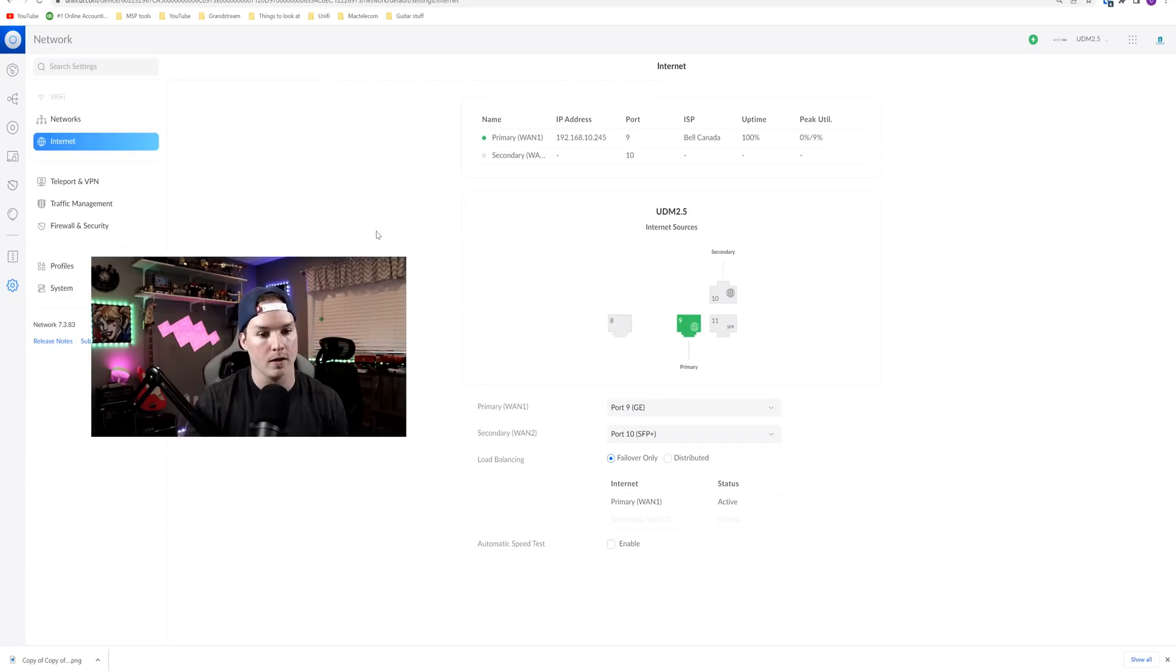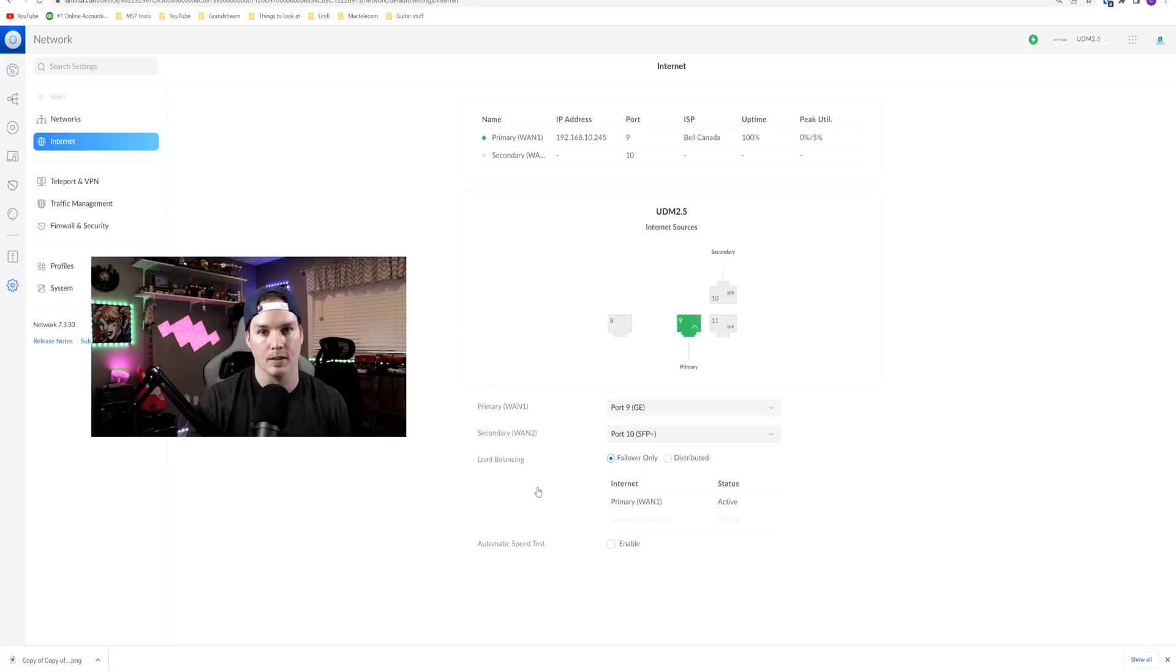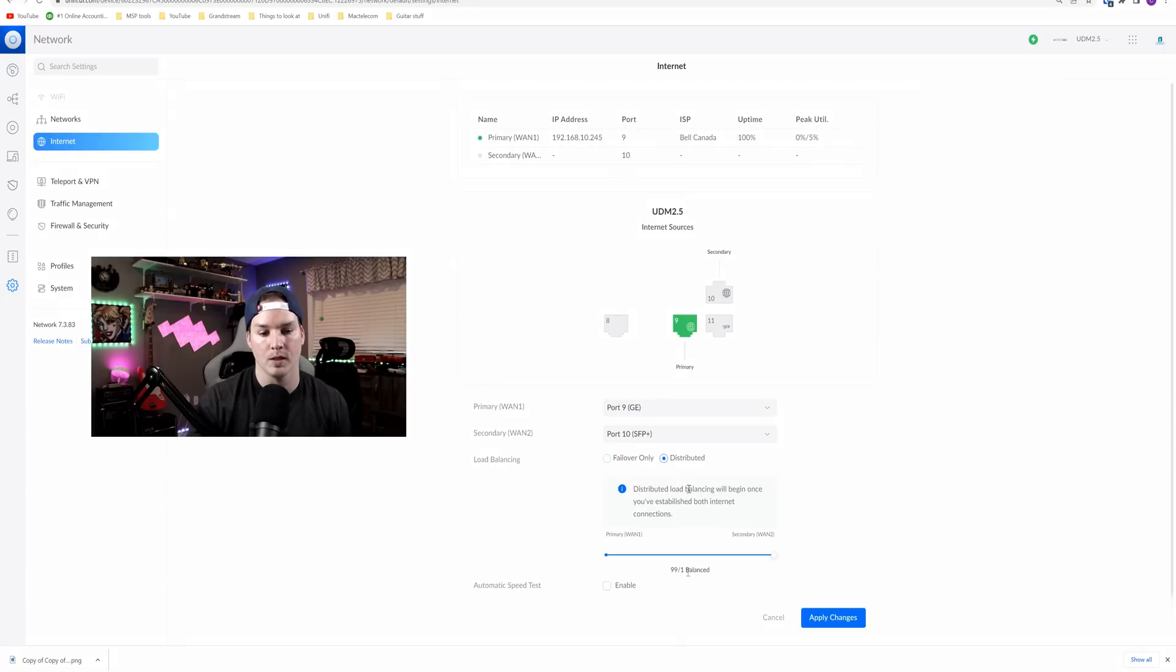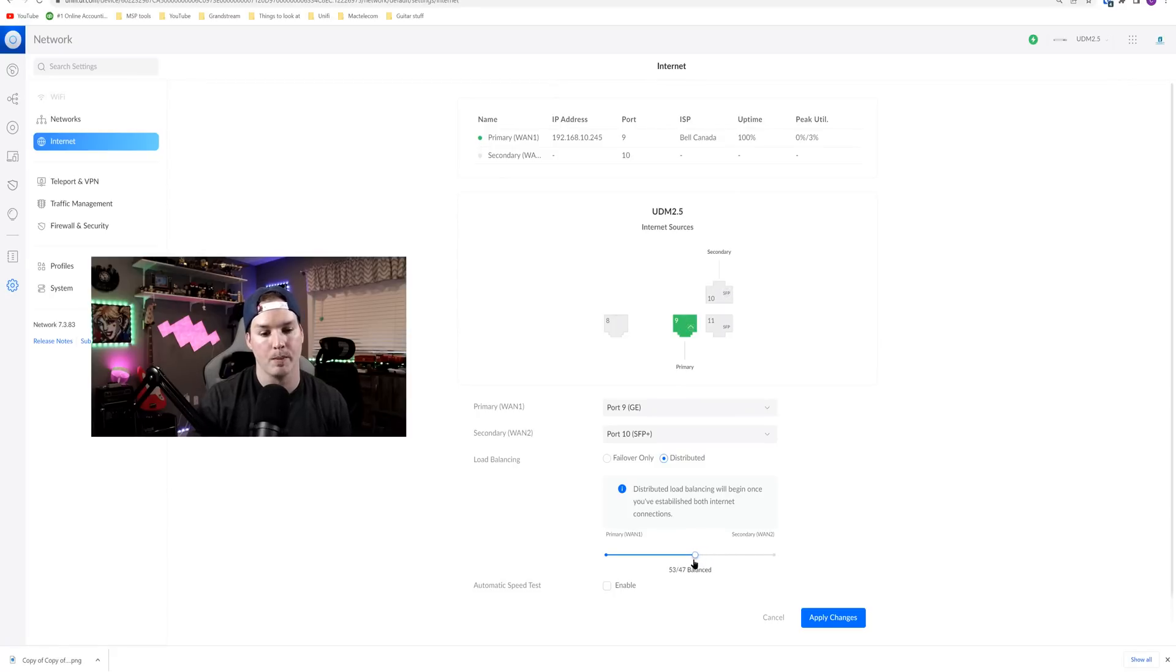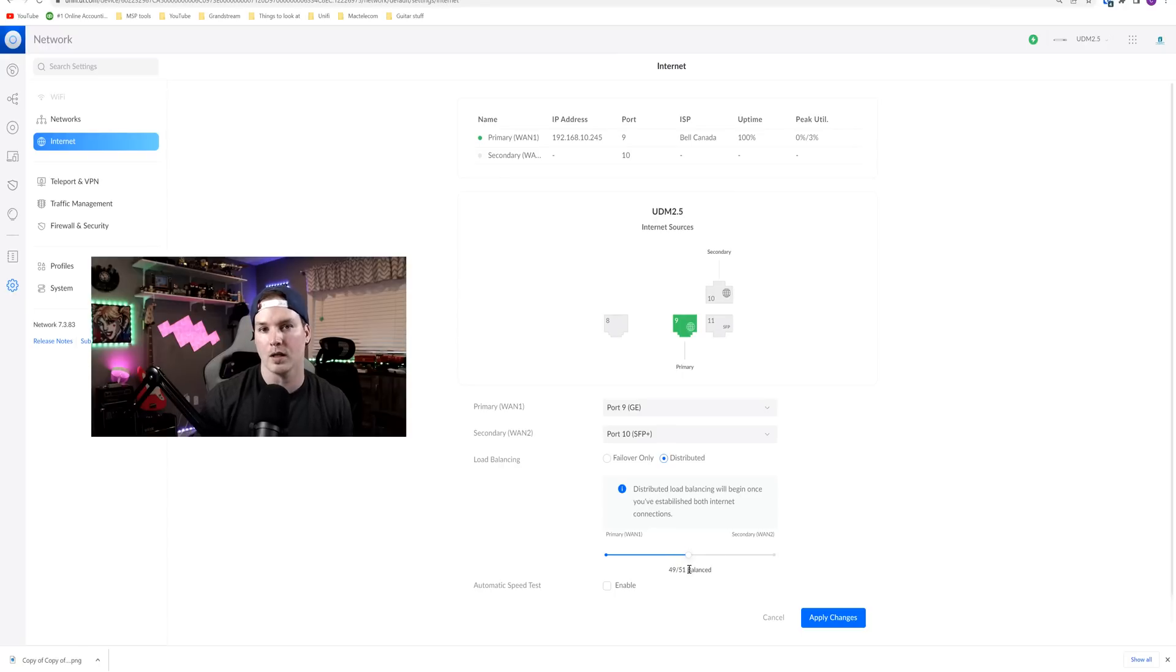If we look under our internet, we could now see two different load balancing types. So we have failover and then we have distributed. So this will allow us to balance it between our WAN one and our WAN two. Currently it's on 99 slash one. Most people will probably just want 50 50. I do have another full video on the load balancing, and I will put that in the description below.